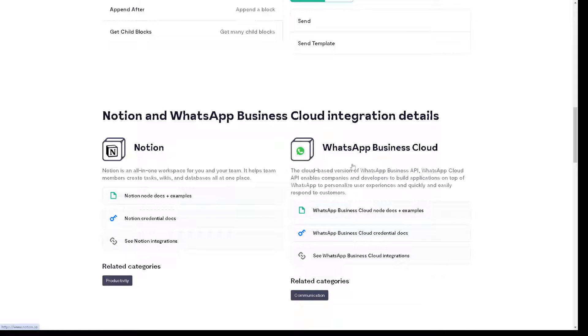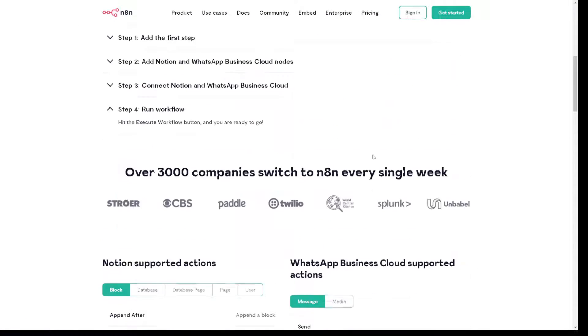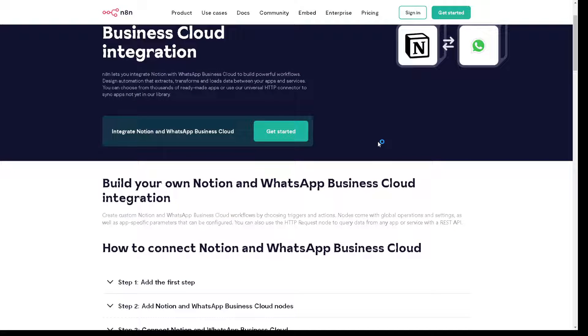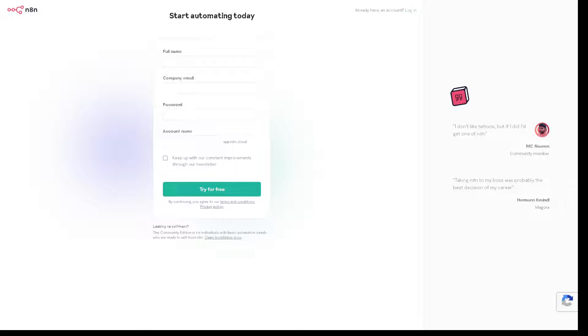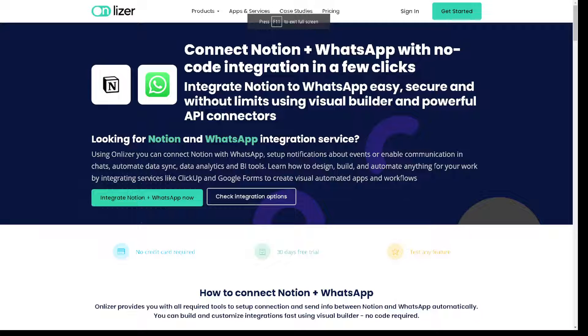All you're gonna do is just click on the sign option if you have an account here, or click on the get started. And from here all you have to do is just provide your full legal name, email, account name and click on the try for free and you're good to go.